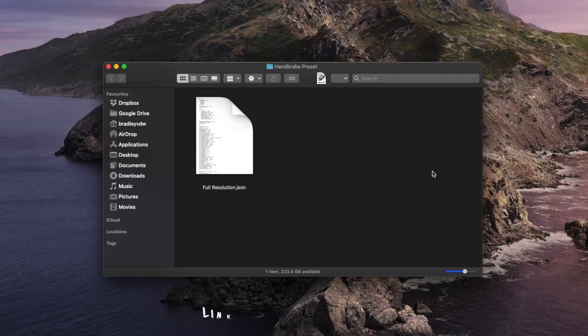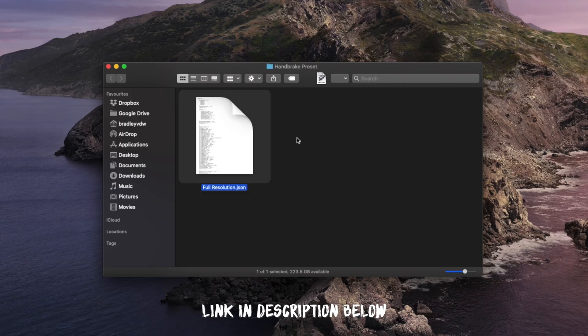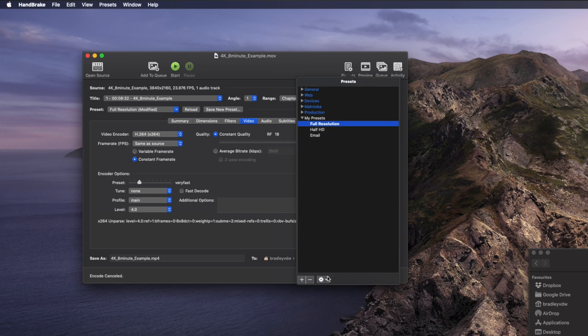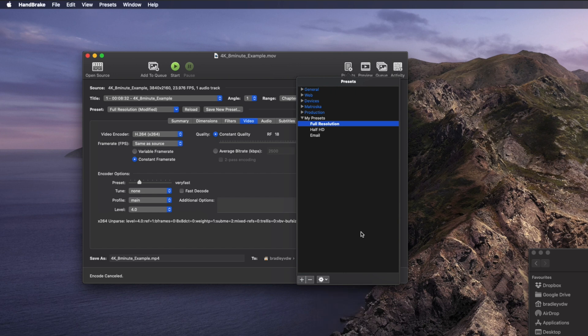I'm going to give you my preset so that you don't have to remember the settings or dial them in every time you want to compress a video file — I'll leave a link to that in the description. The preset is called Full Resolution and it will match the video dimensions whether that's a 4K file, a 1920x1080 file, or even a vertical or square format for Instagram and Facebook. Once you've downloaded it, you can import it by heading to the Preset menu, clicking the gear icon and selecting Import. Then click on the Full Resolution preset again, click the gear icon, and select Make Default.